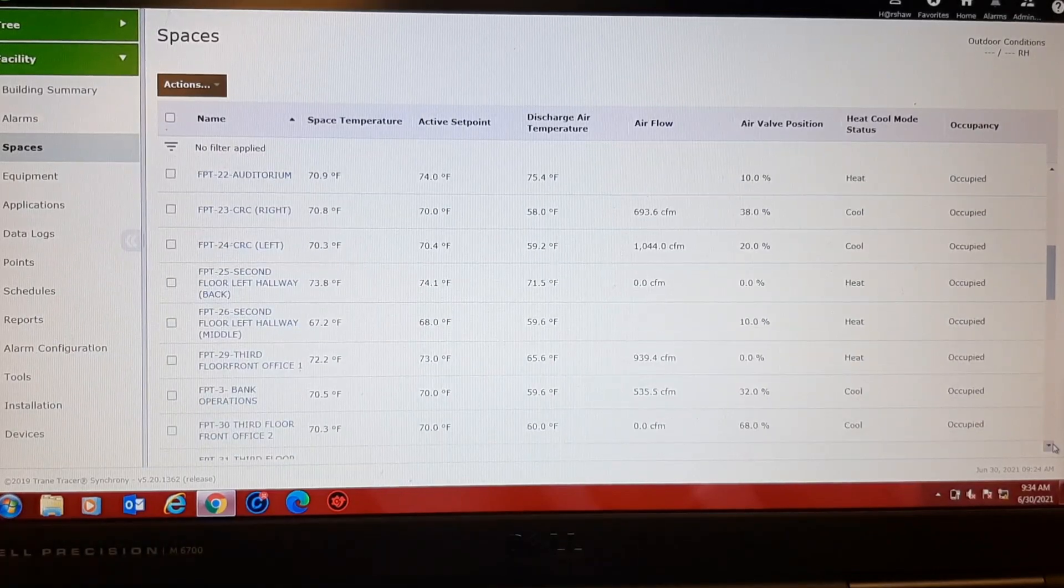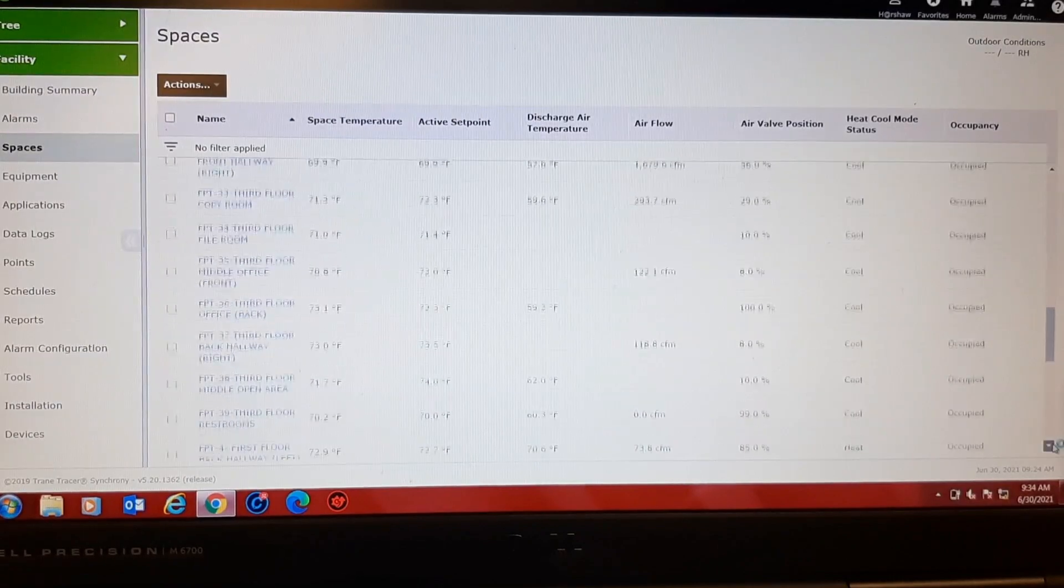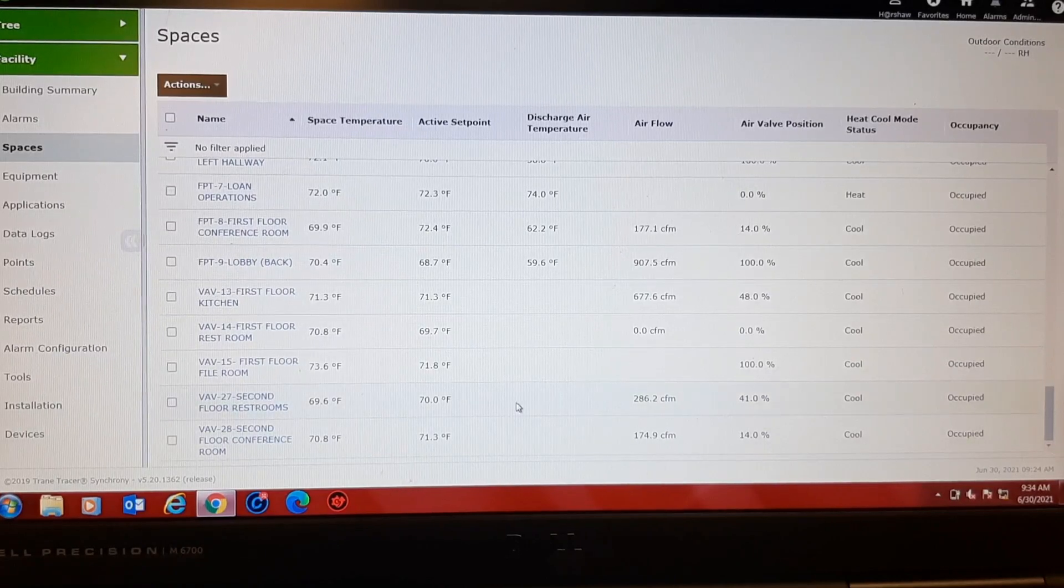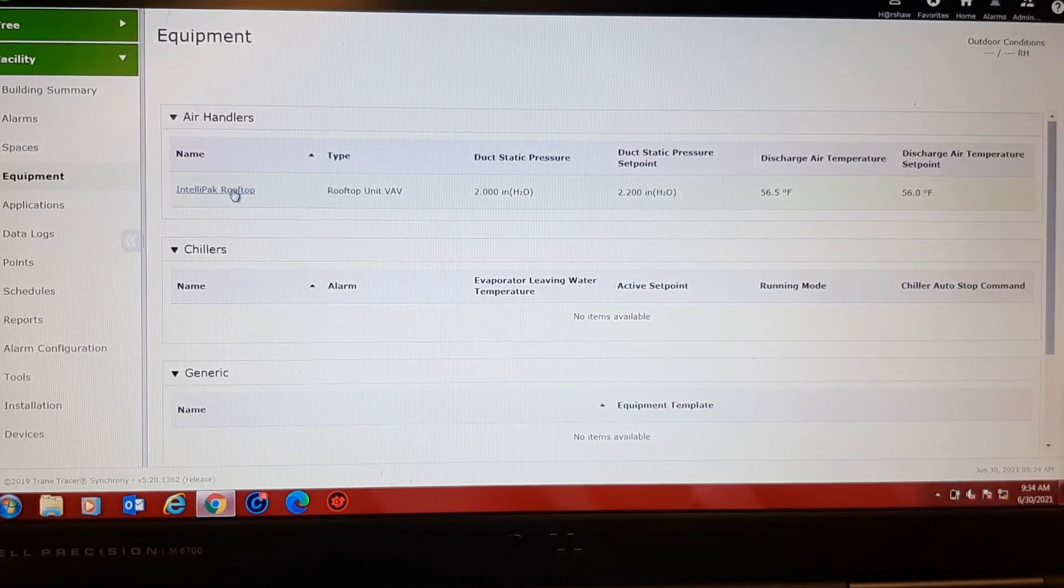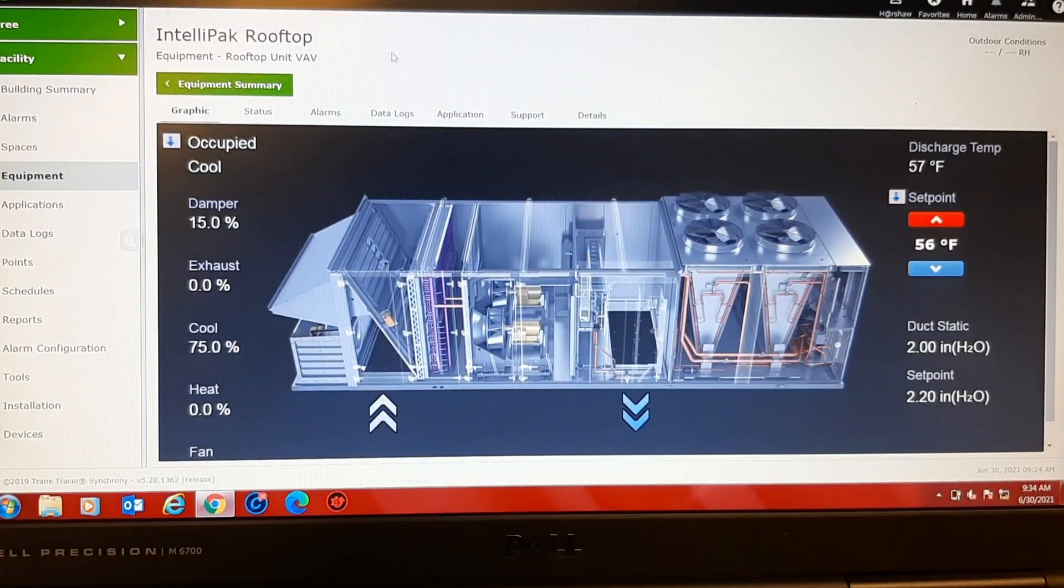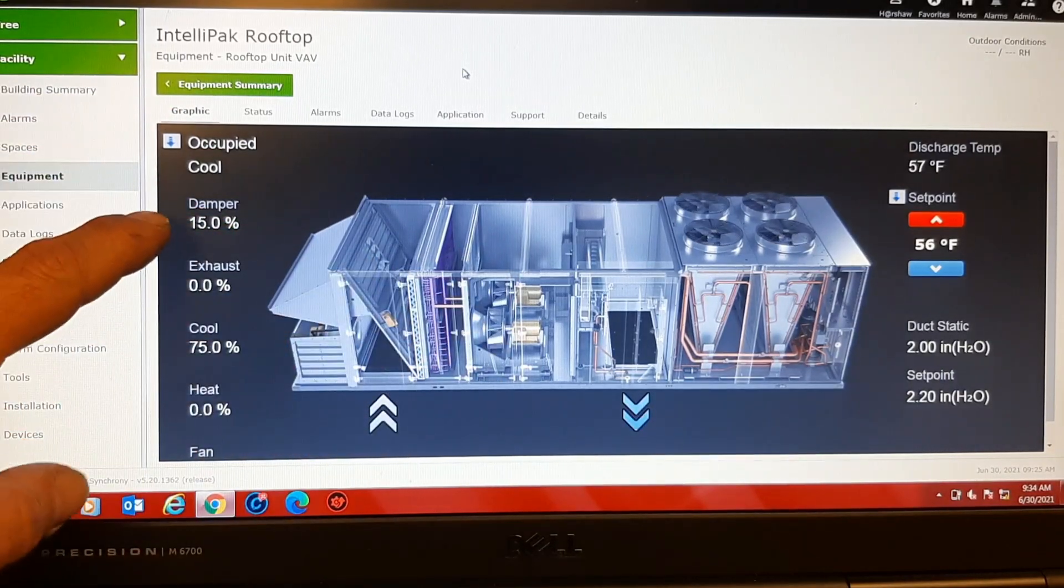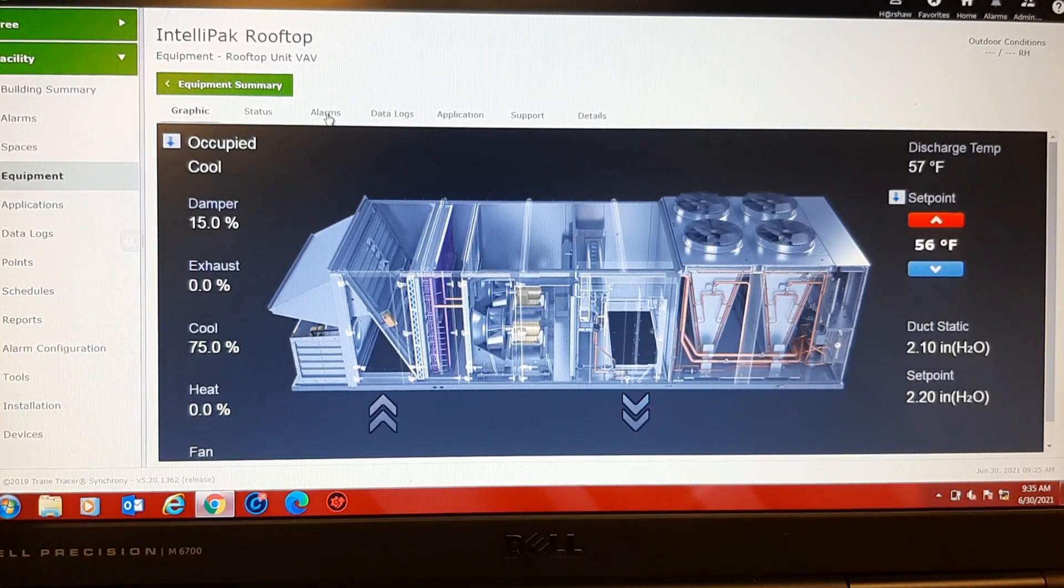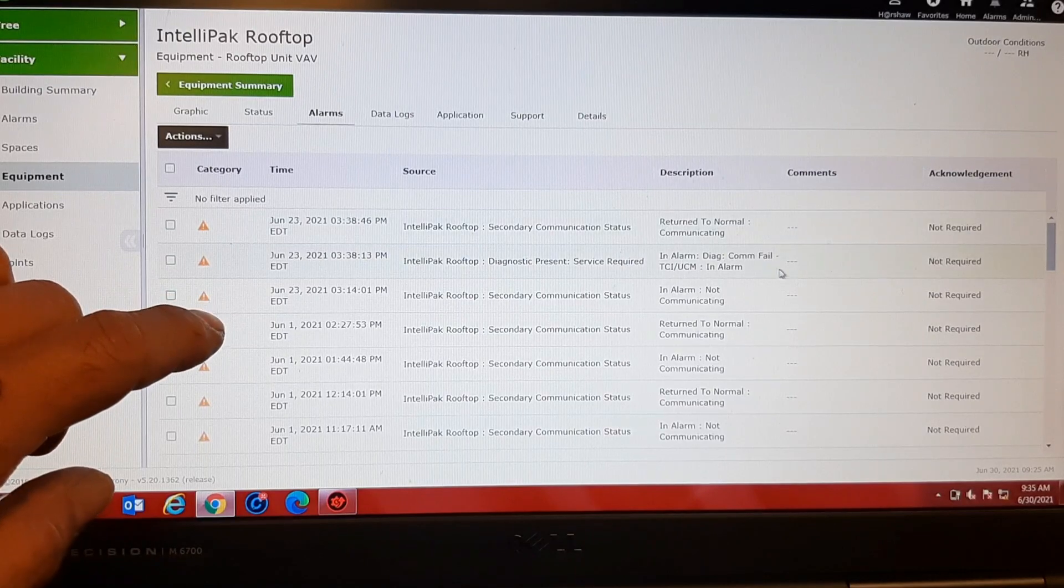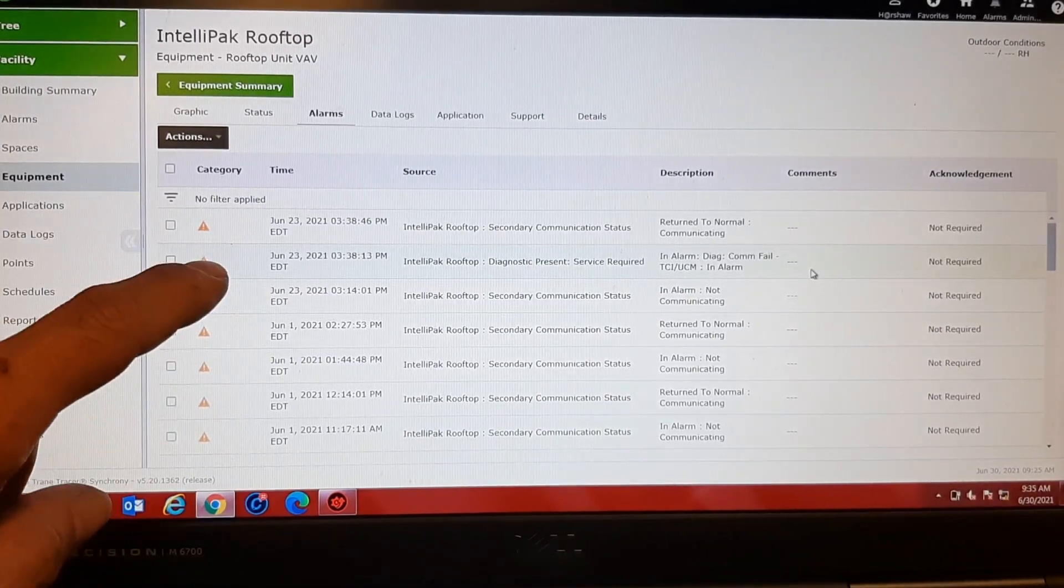These do have the Trane thumb wheel stats, so they're all going to be set all over the place depending on whatever anybody wants. There's a rooftop. 57. That's our min position on the economizer. Let's see if it shows any alarms.